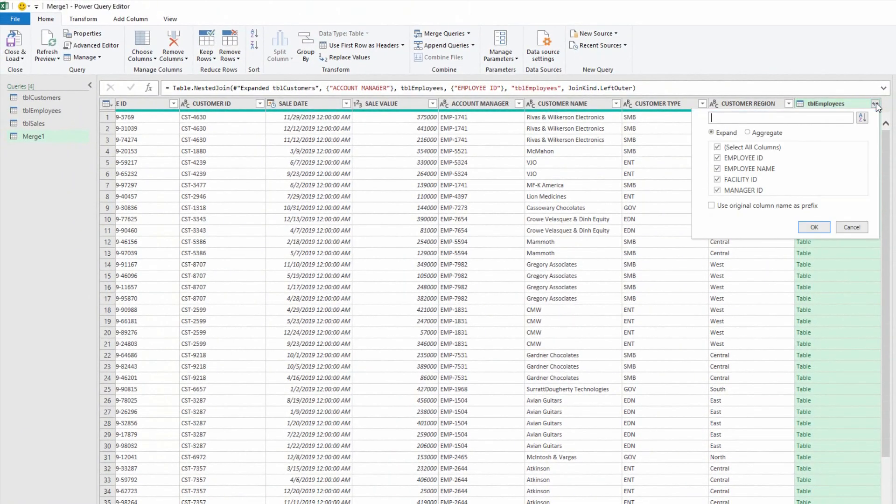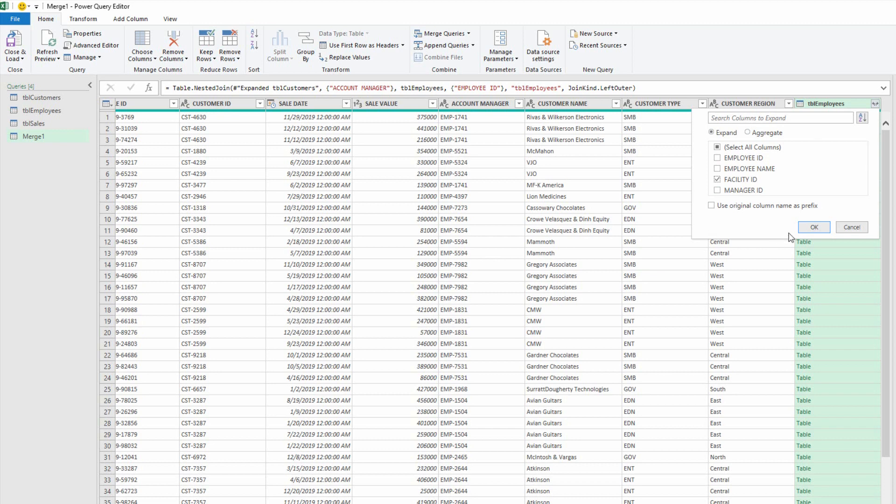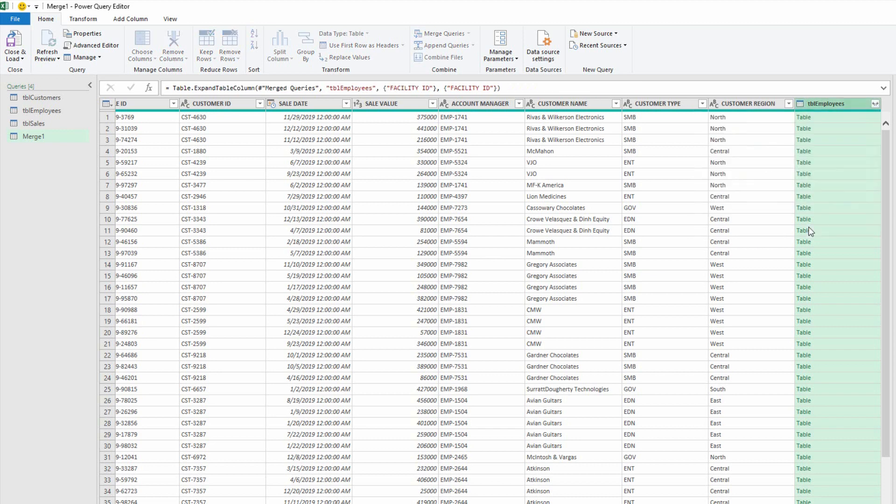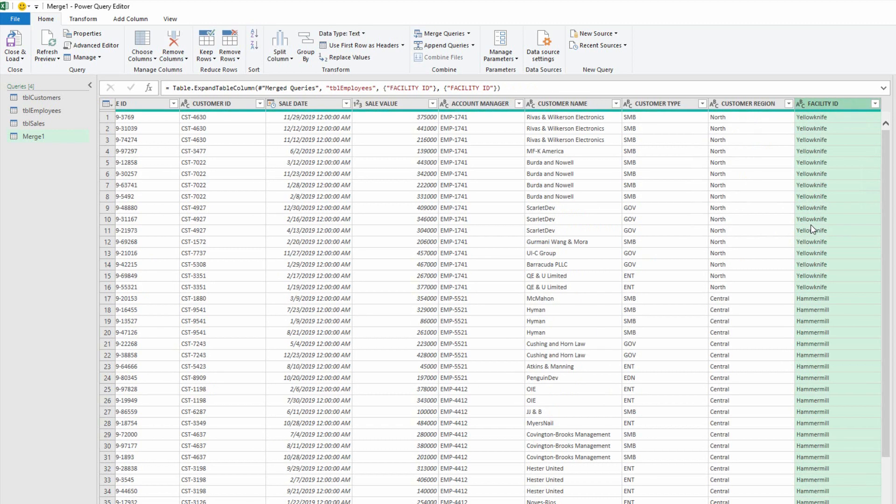And this time around, I'll uncheck the check box for select all columns, and only bring in the facility name, because that might be the only thing I'm interested in here, and click OK. And so now for every single sale, I know who the customer is, what type of customer they are, what region, and what facility we're talking about.